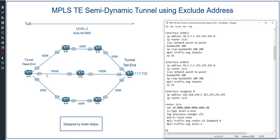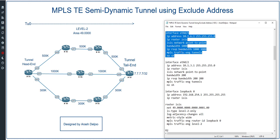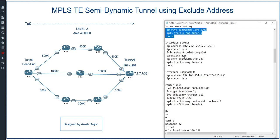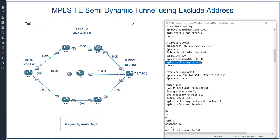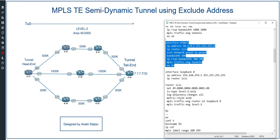For interface eth0/1, the IP address is 10.16.1.1/24. After ISIS configuration, bandwidth is set to 1000, ip rsvp bandwidth 1000 1000 1000, MPLS traffic engineering tunnels, and no shutdown. For interface eth0/2, the IP address is 10.14.1.1/24, IP router ISIS, ISIS network point-to-point, bandwidth 300, ip rsvp bandwidth 300 300, MPLS traffic engineering tunnels, and no shutdown.